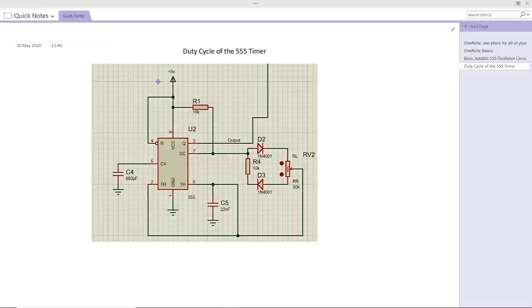In today's tutorial we are going to use duty cycle control for the 555 timer. Let's try to analyze the circuit.